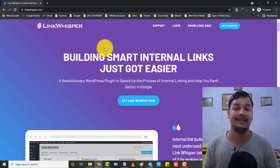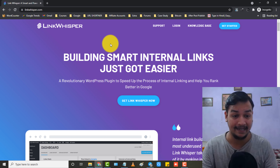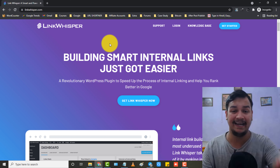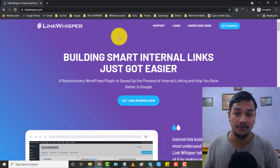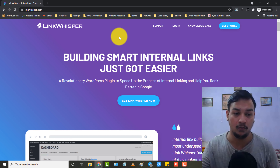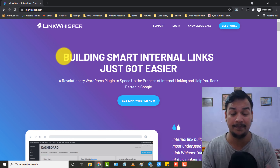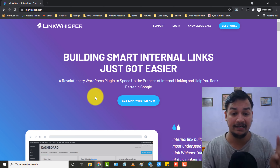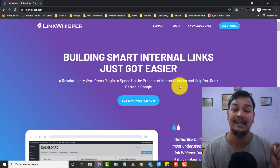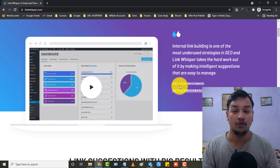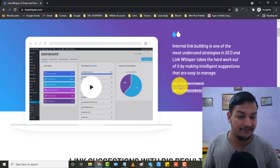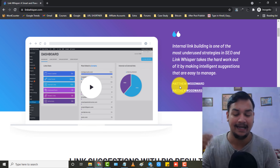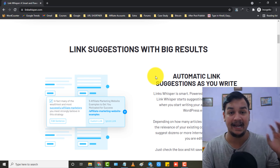For them, this plugin is a must. This is an AI-based plugin. The link is given in the description — just click on that and you will be redirected to this page. As you can see, this is the Links Whisper plugin — 'Building Smart Internal Links Just Got Easier' — a revolutionary WordPress plugin to speed up the process of internal linking and help you rank better in Google. You just need to install the plugin, activate it, and it will automatically suggest internal links.